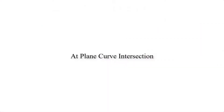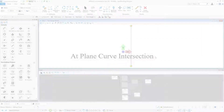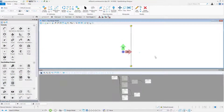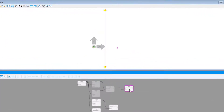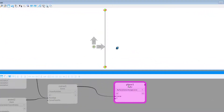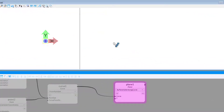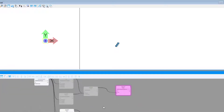The last technique for today is plane-curve intersection. Here, as inputs we have to indicate a plane and a curve.